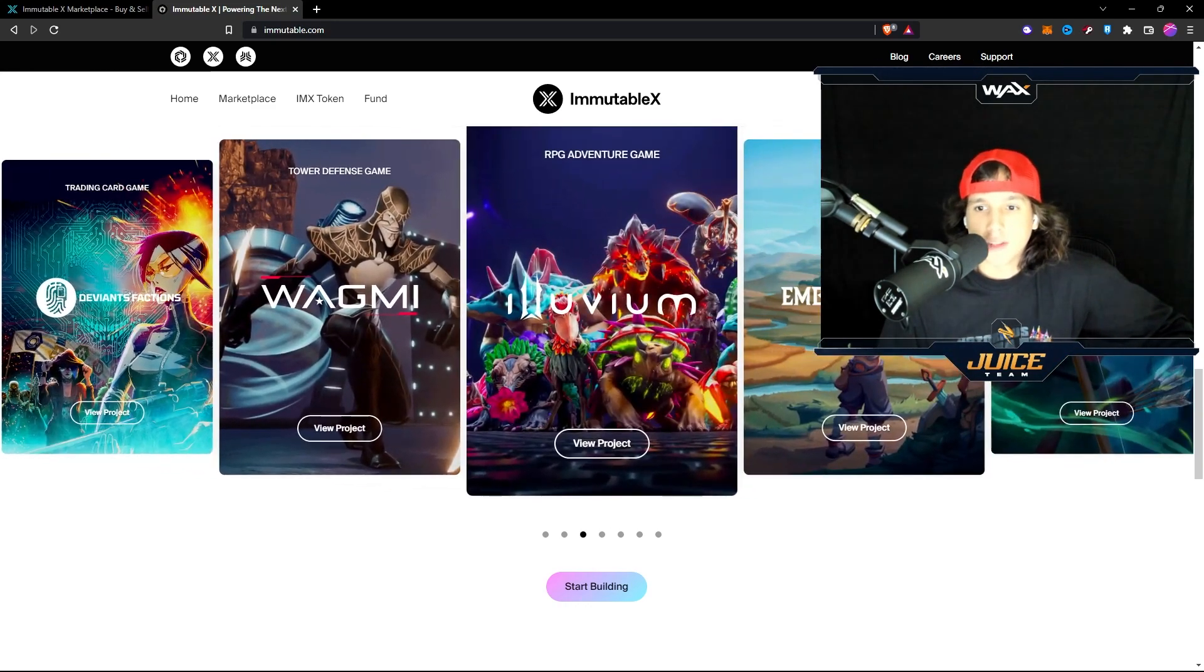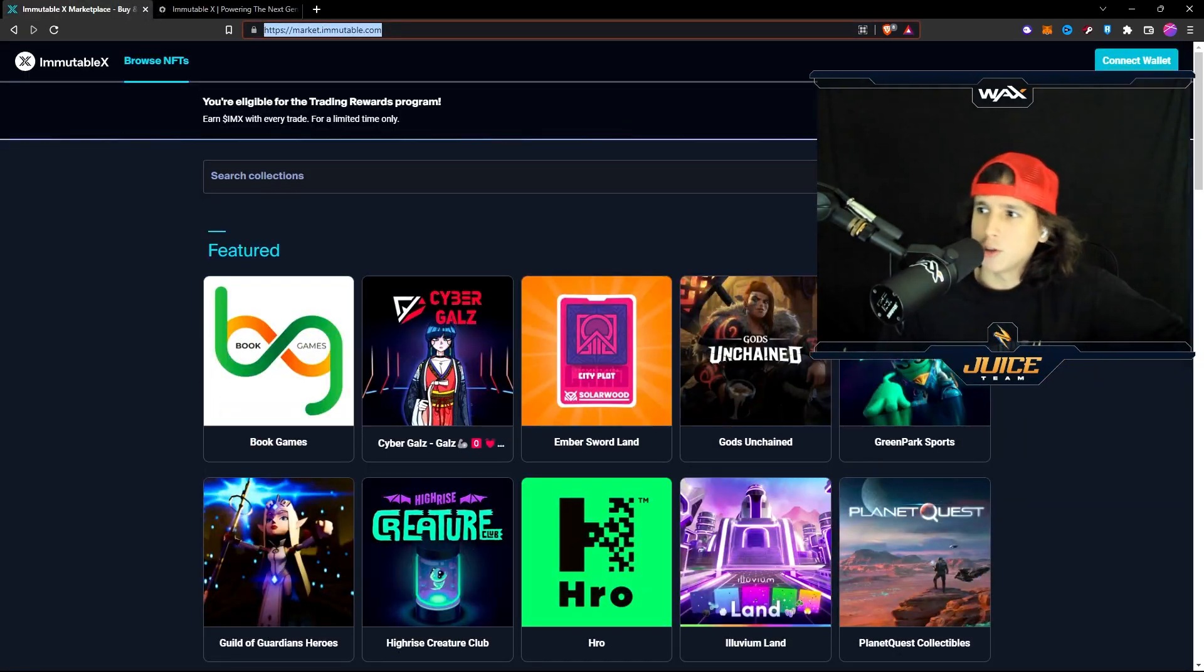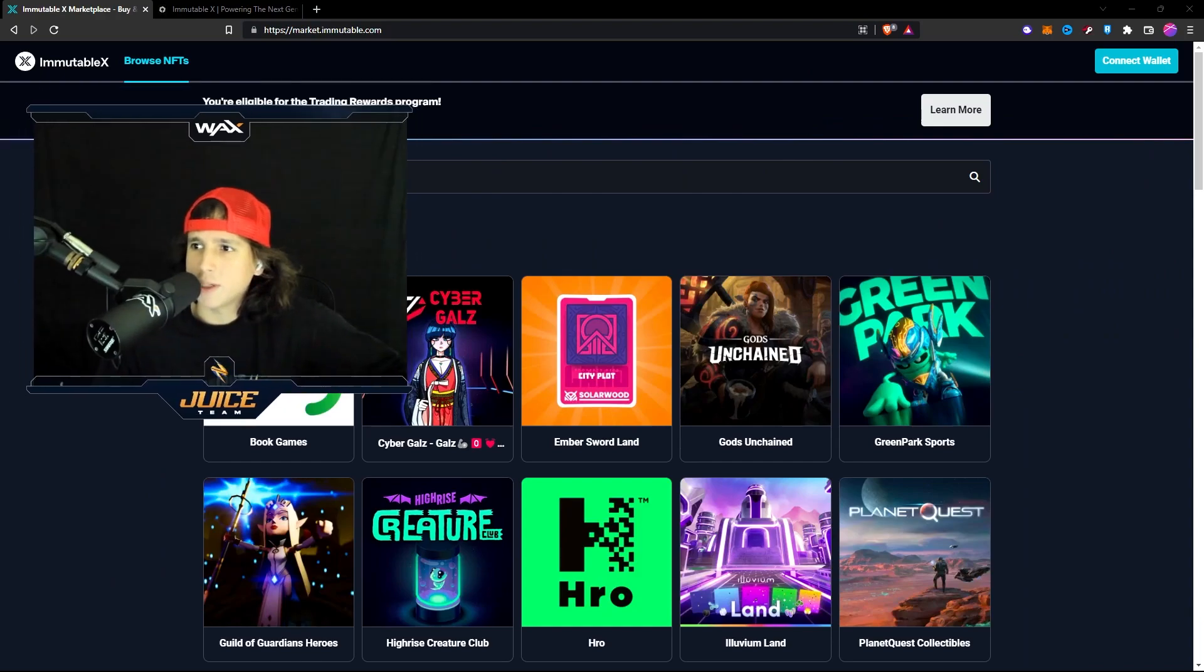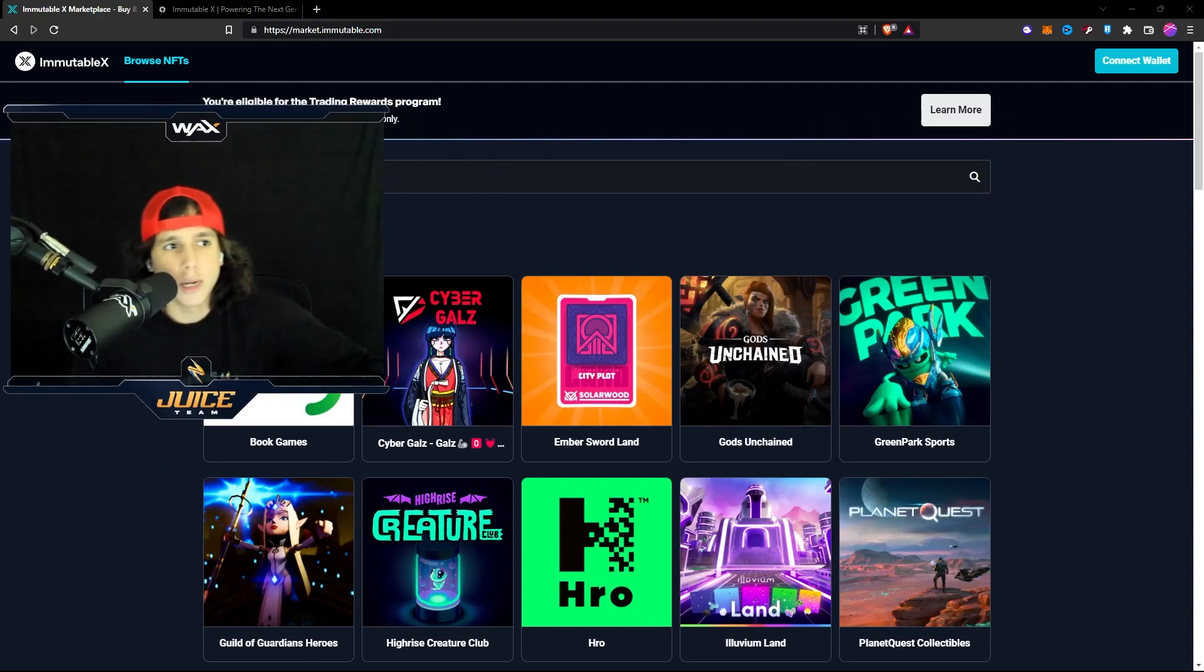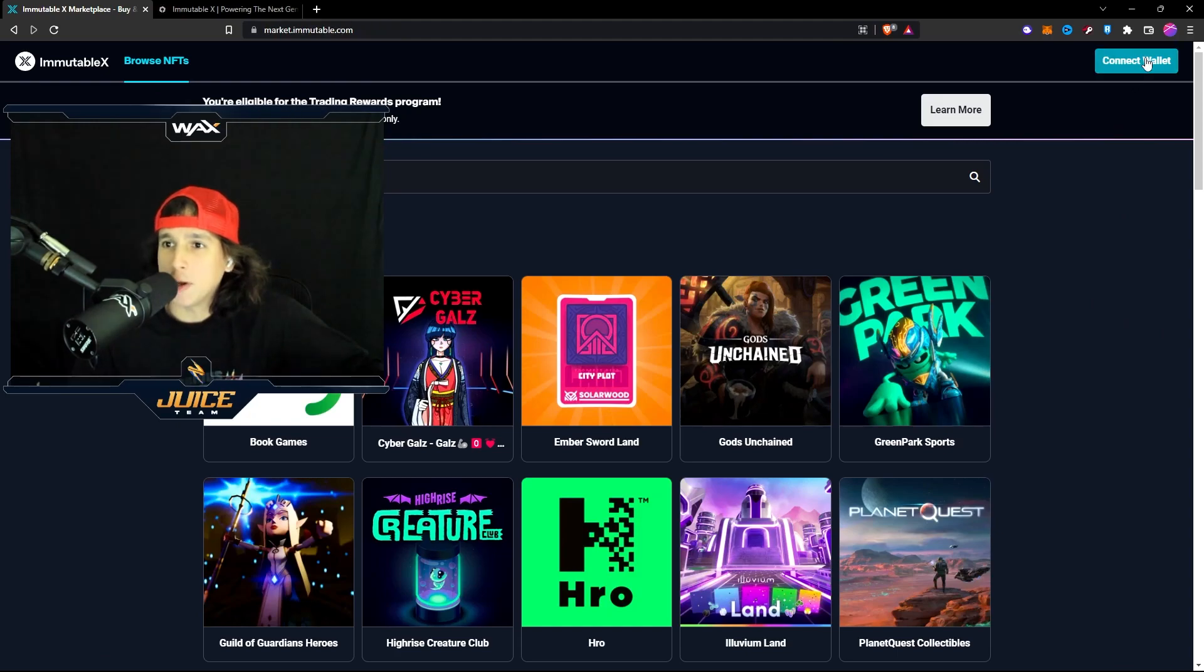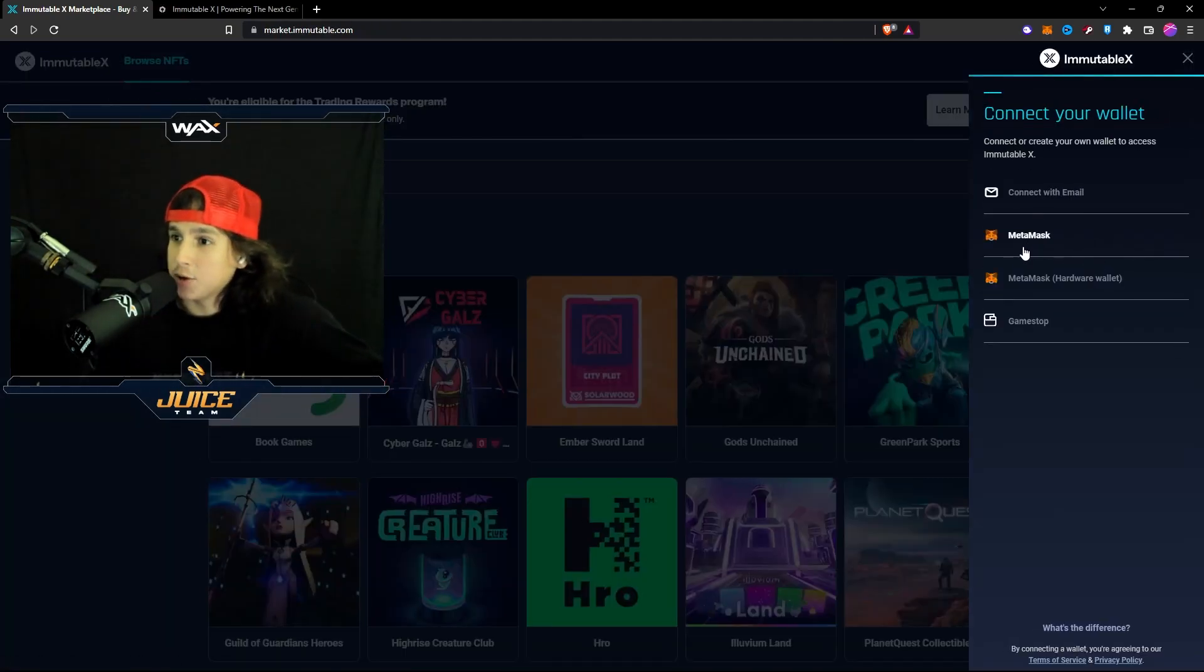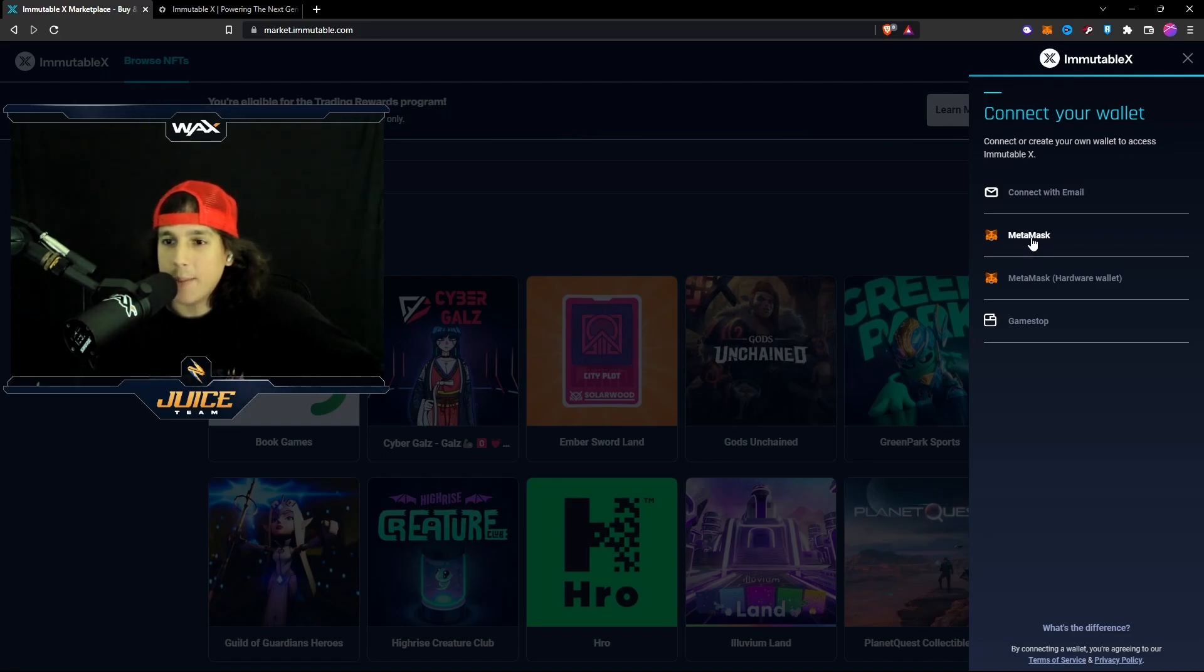You can actually do it right now for a lot of these games right here. What you have to do is very simple. You go to the Immutable X marketplace and that's it. That's all you got to do. You go there, you connect your wallet...